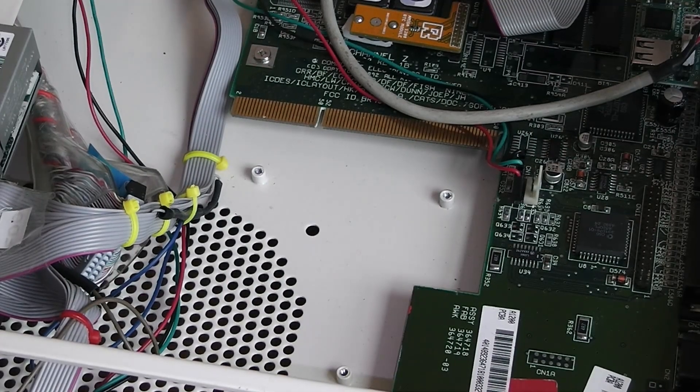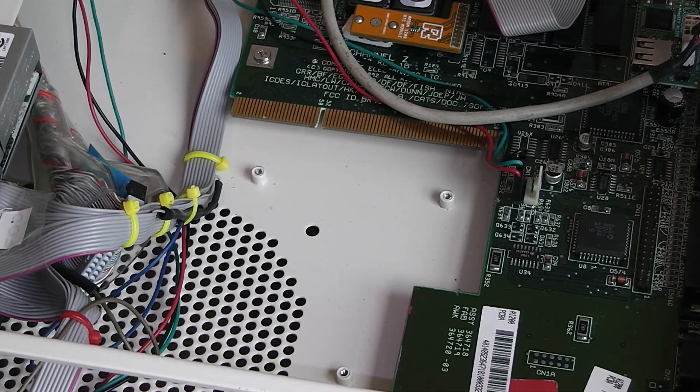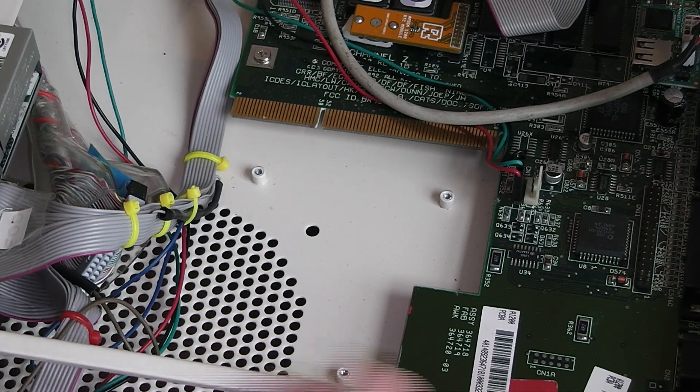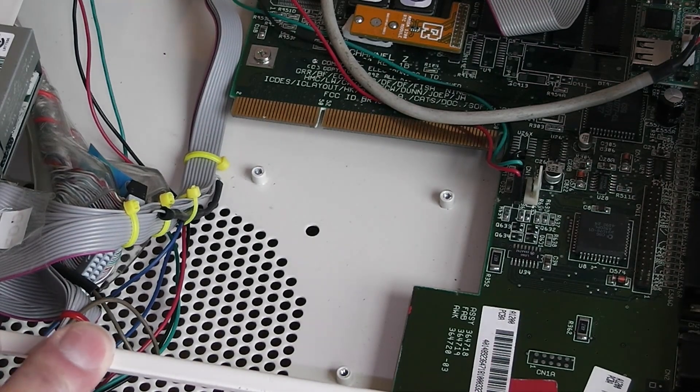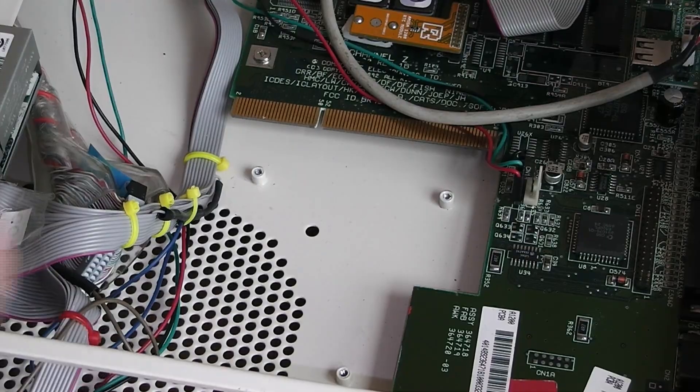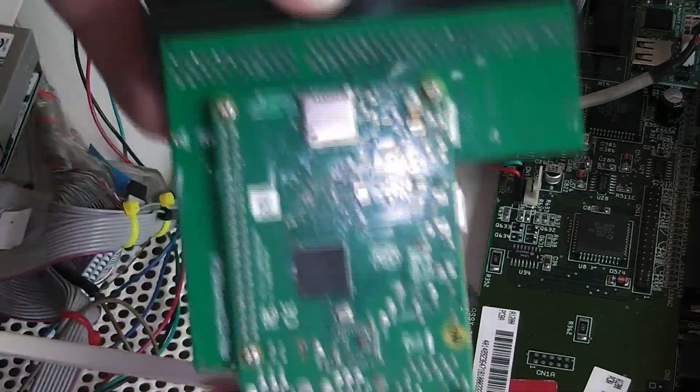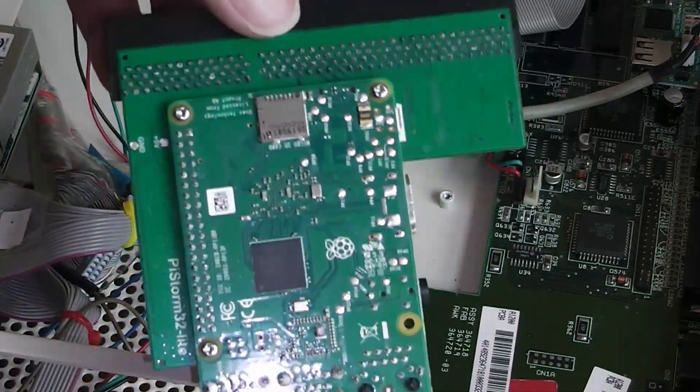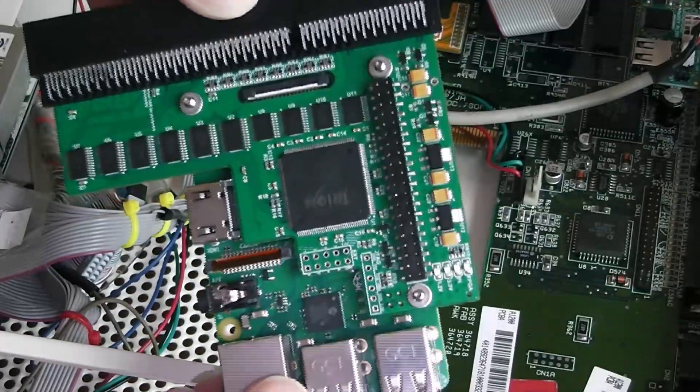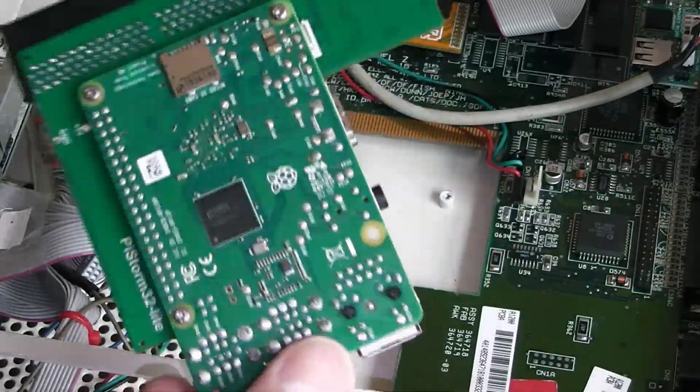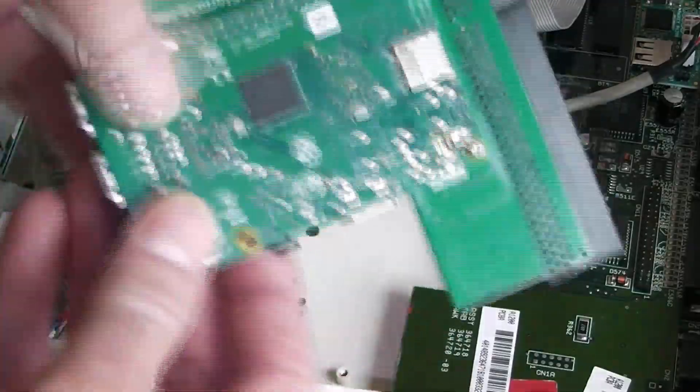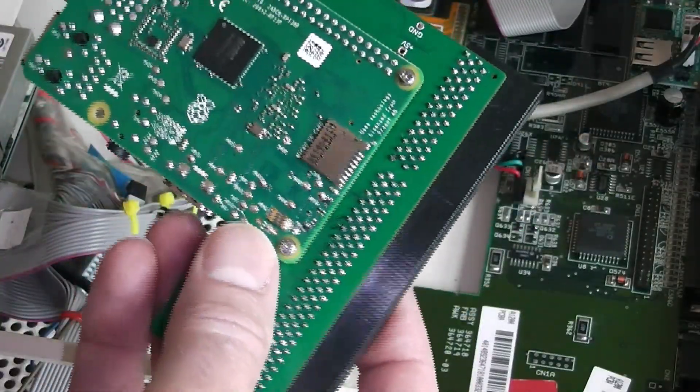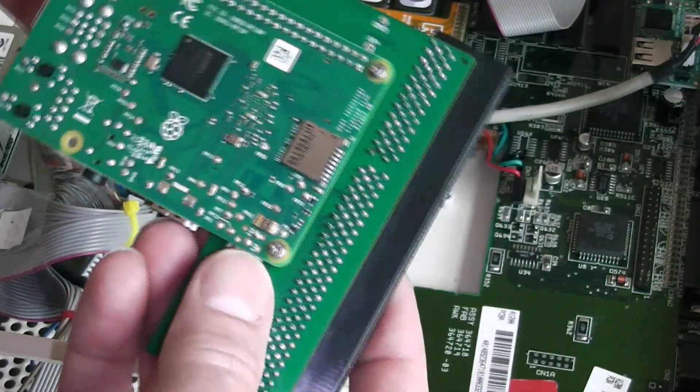Hello and welcome to Nigel's workbench. On the table today we have my Checkmate A1200 and we have here the Pi Storm 32 Lite with a Model B Raspberry Pi fitted.